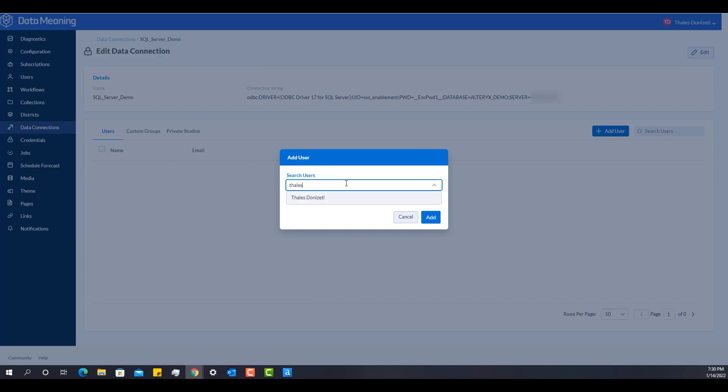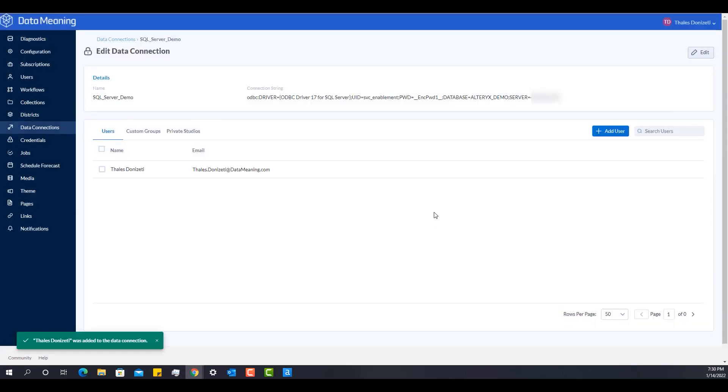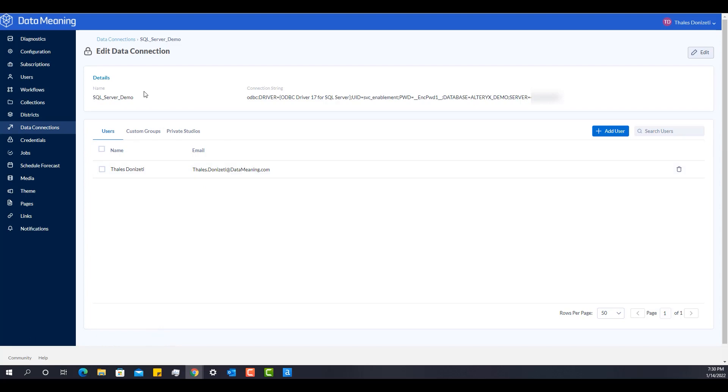So I'm going to put my user here and I'm going to add it. And then I should have permissions to see this gallery data connection. So let's go to part two where I can actually leverage these connections as a user.